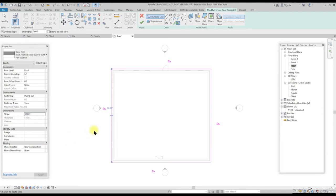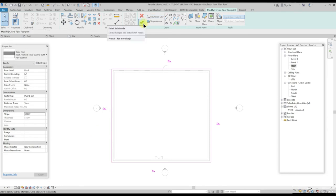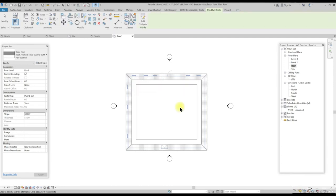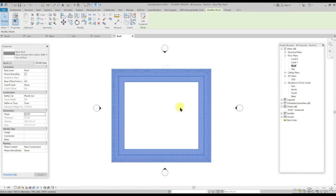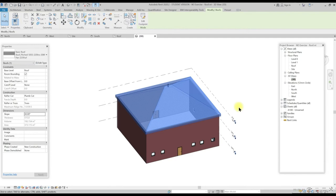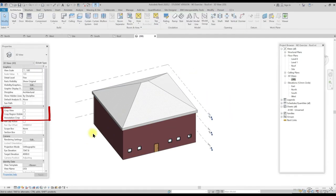To see the completed roof, click on tick sides in the mode panel under modify correct roof footprint tab. Now go to 3D view to see the hip roof.